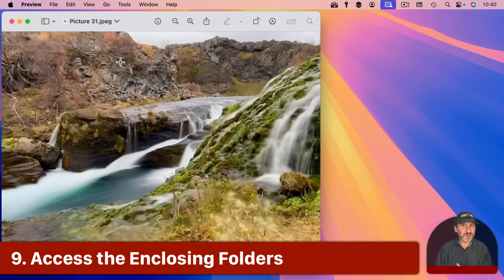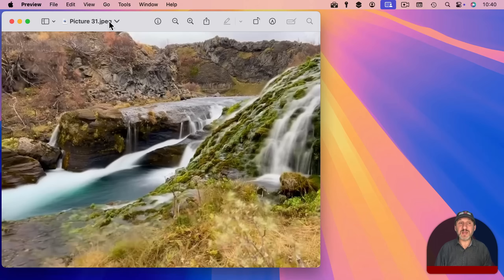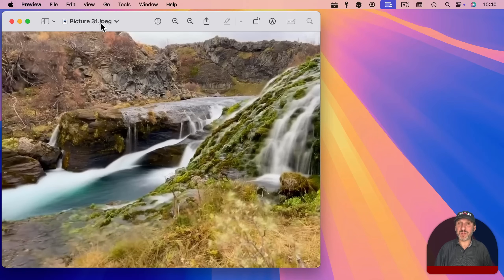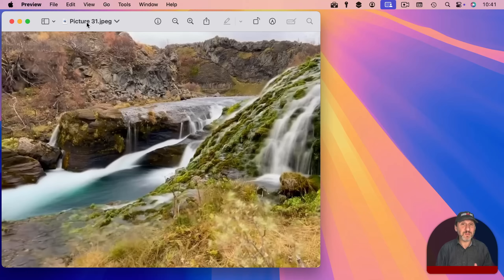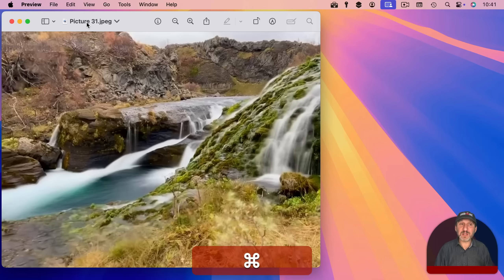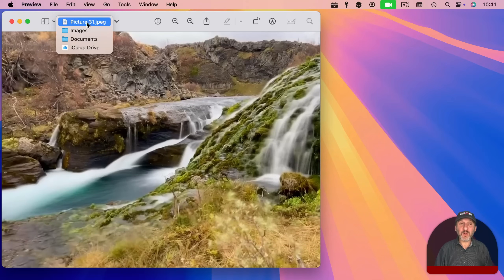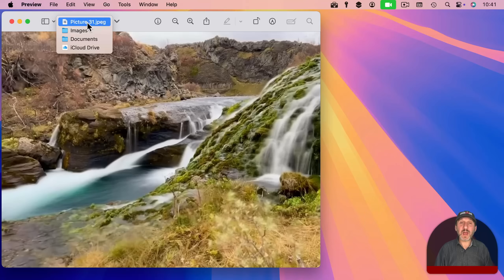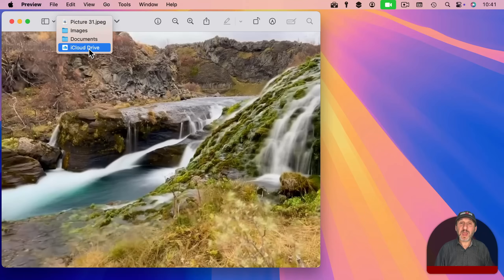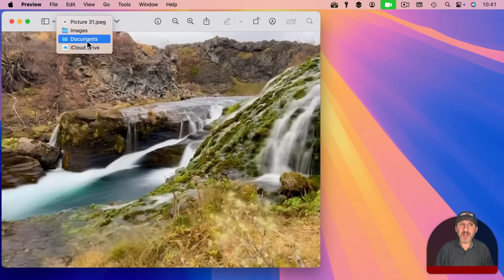Now these last two tips don't really have to do with the proxy icon but the file or document name right here, that title. First thing is you can use command click, not control click which will bring up the context menu, but command click. It will show you the full path to that document and you can jump to any one of these by selecting it.